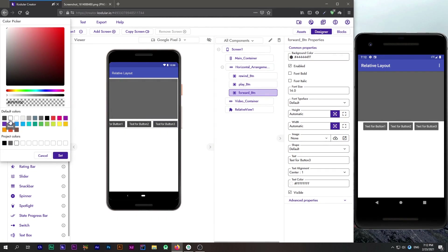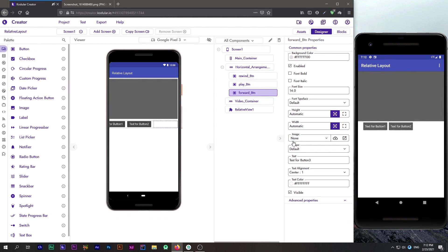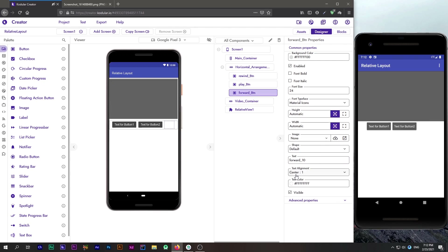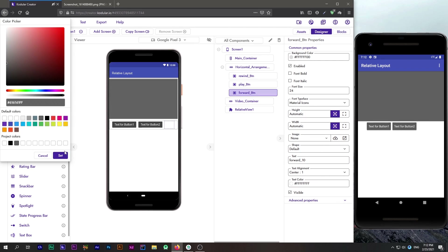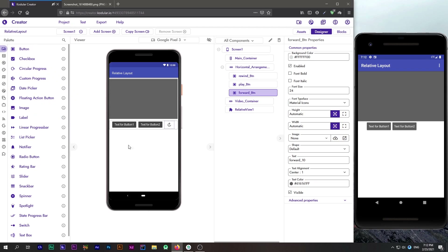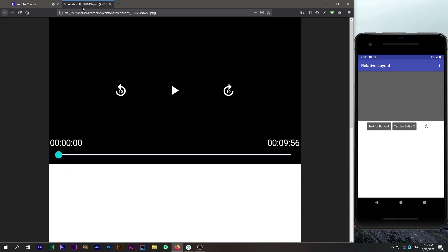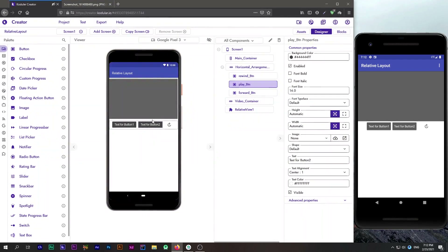I will remove the background color, set the font size to 24, and use a material icon — forward dash 10 — for the play button. I will change the text color to white. While designing I'll use a visible color temporarily, and after we overlap our components we will change the button color back to white.